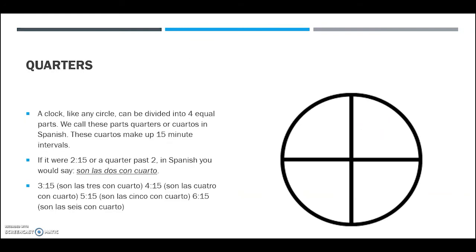What about when it's a quarter past? Like any good circle, a clock can be divided into four equal parts called quarters, or in Spanish, 'cuartos'. These cuartos divide the clock into 15-minute intervals. For example, if it were 2:15, or a quarter past two, in Spanish you would say 'son las dos con cuarto' — 'it's two and a quarter'. If it were 3:15: 'son las tres con cuarto'.